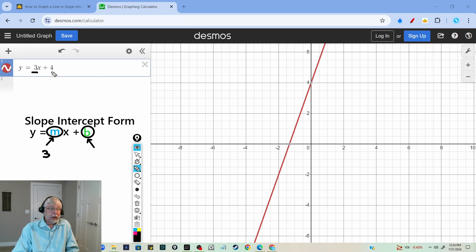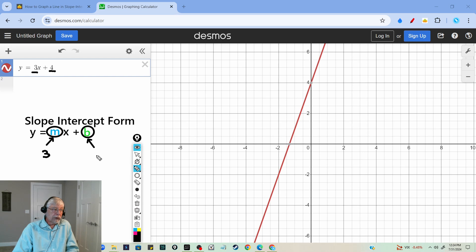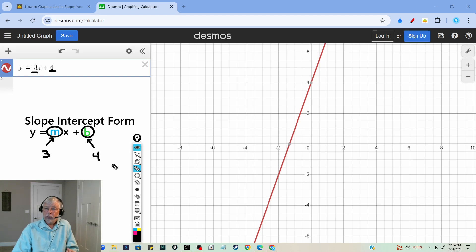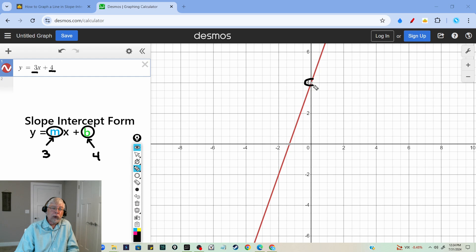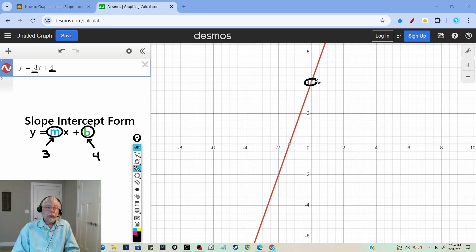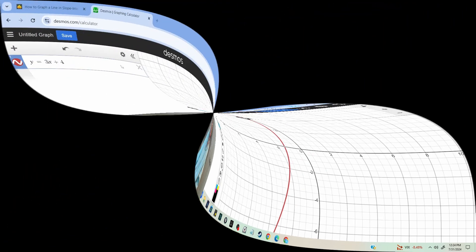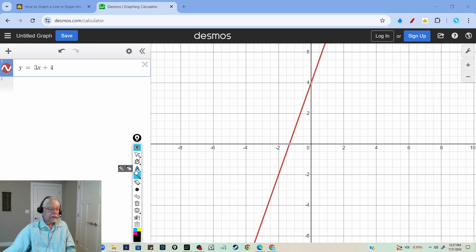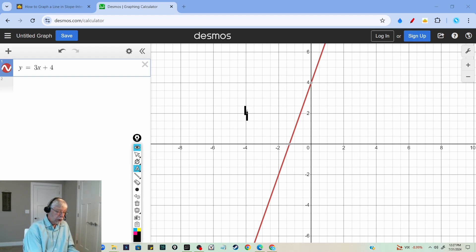The slope is always the number in front of the x. The y-intercept is the number that you're going to add or subtract — so we're adding positive 4. What the y-intercept means is where the line crosses the y-axis, so the line crosses the y-axis at 4, right there. And this is a positive slope.